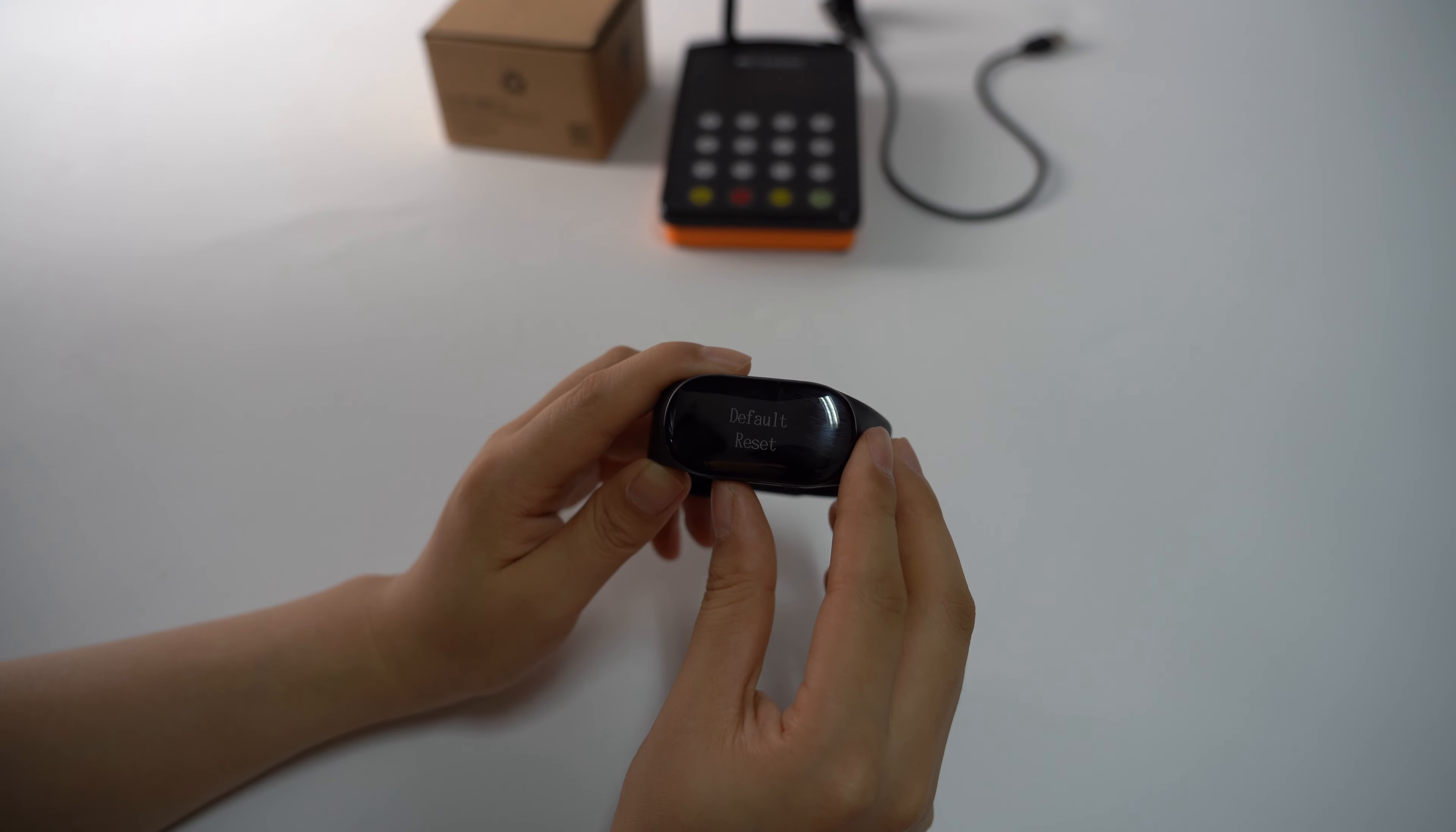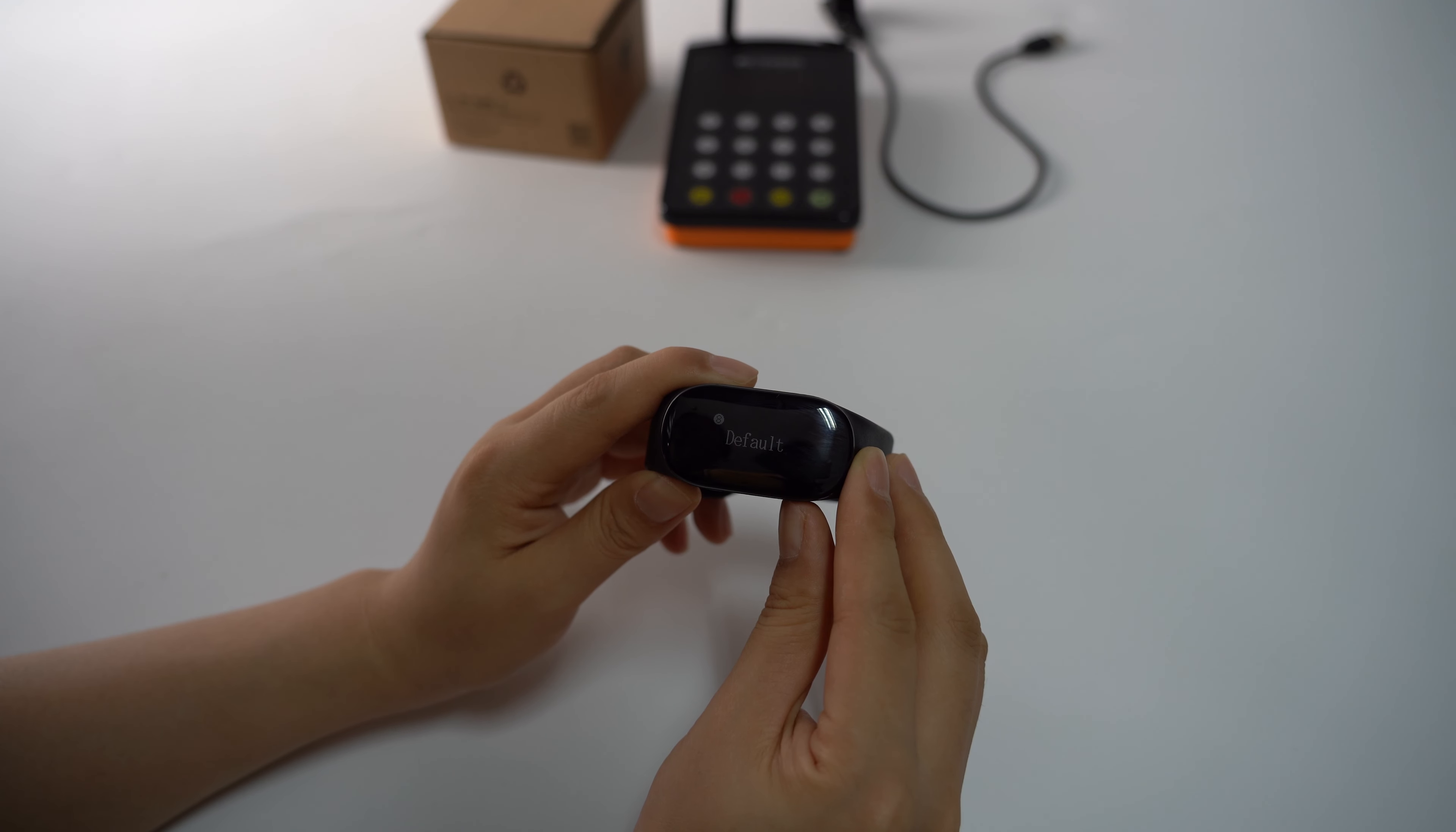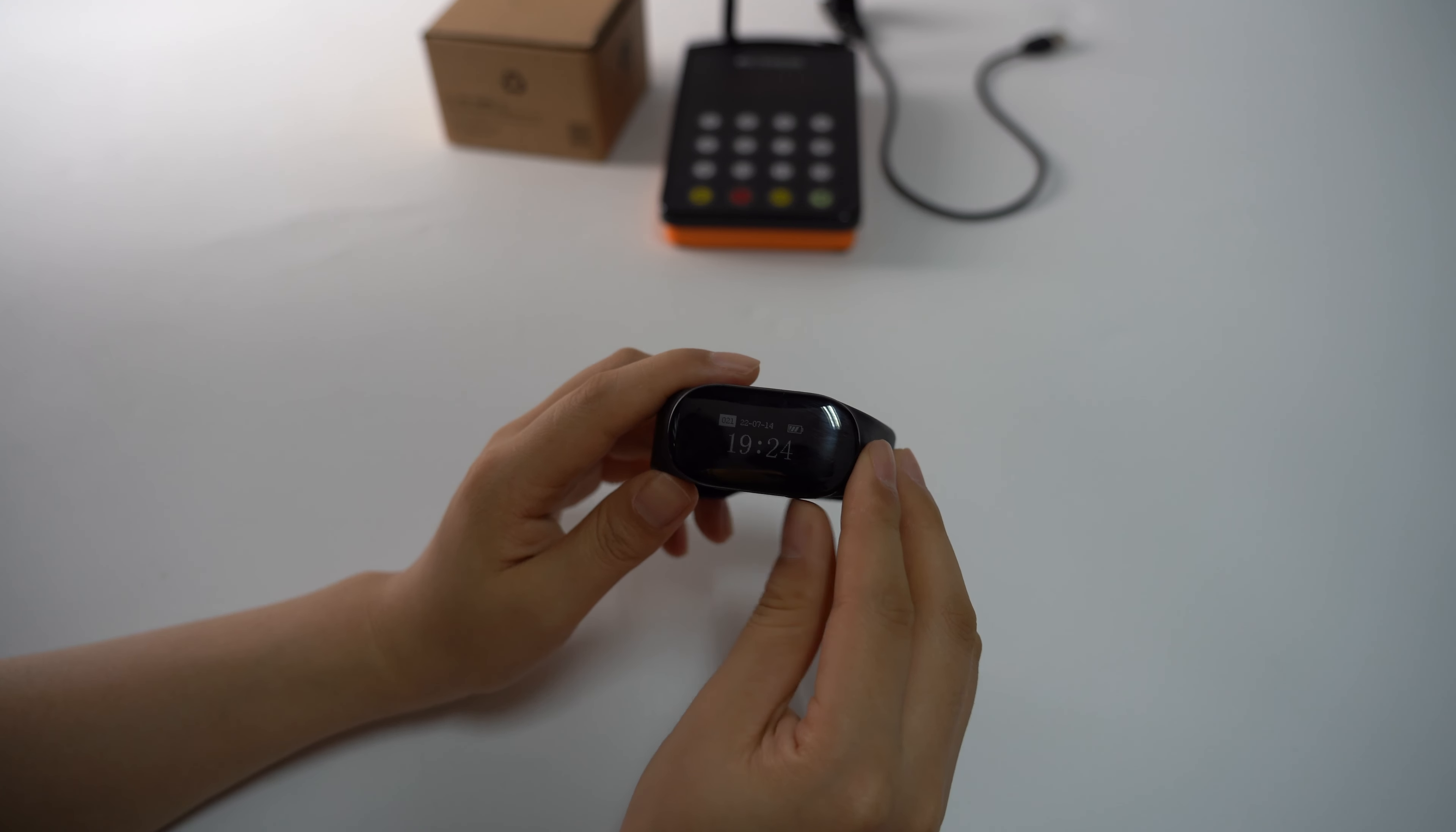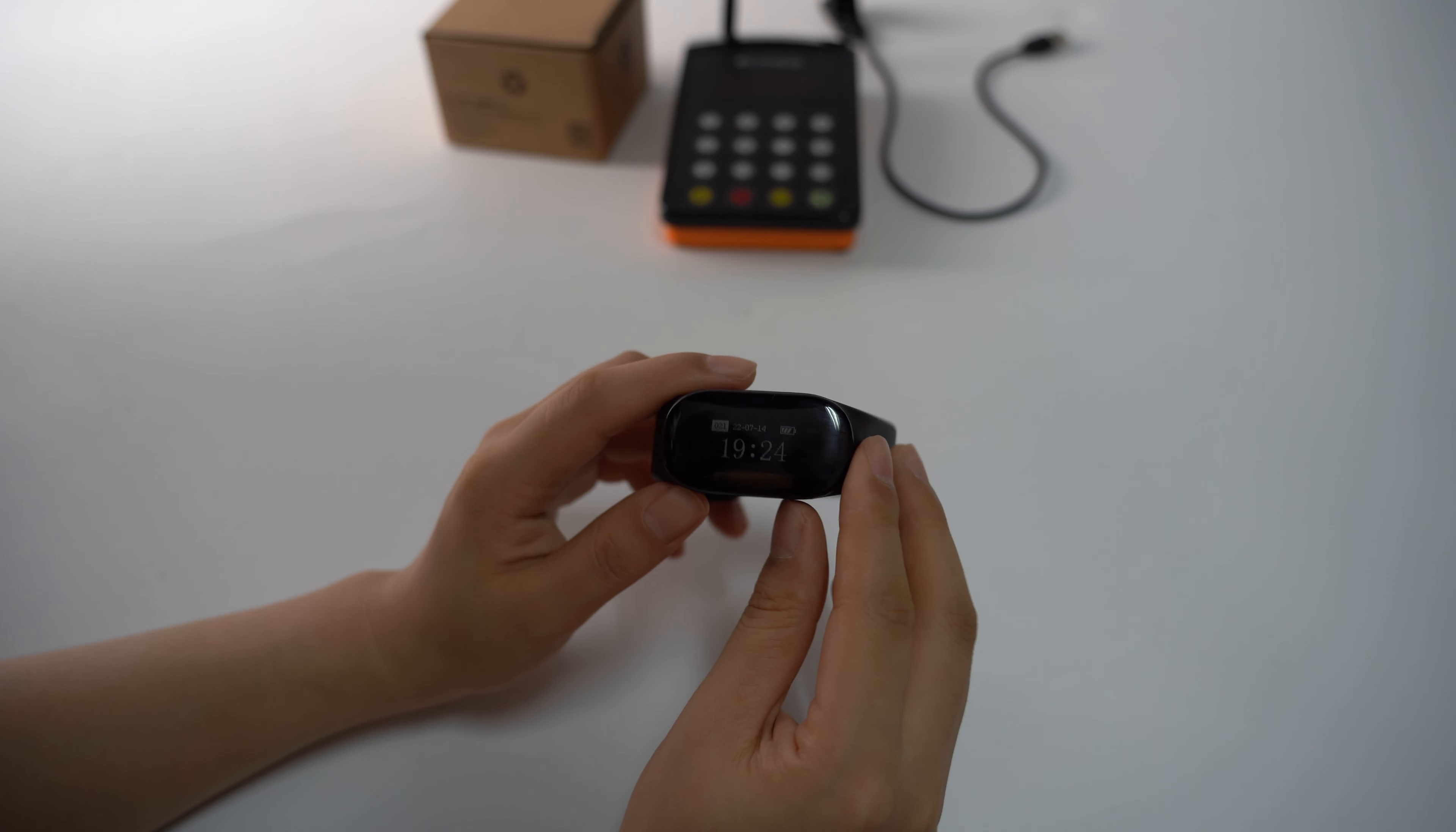That's all the functions of this watch receiver. You can change other information from the software - it's very convenient. I will show you more details in the next video. Thank you.